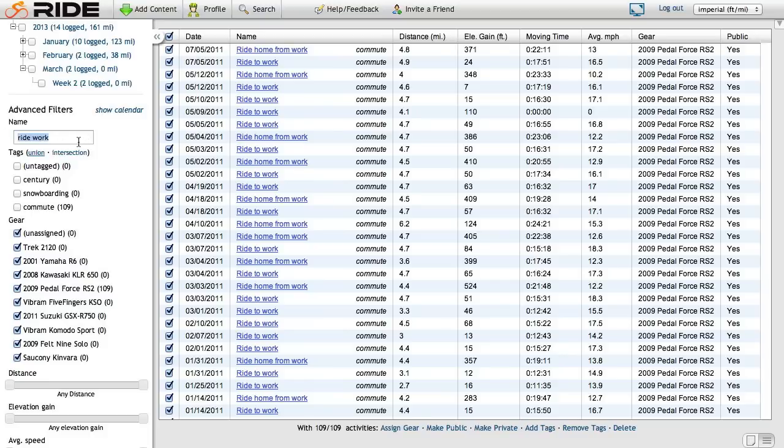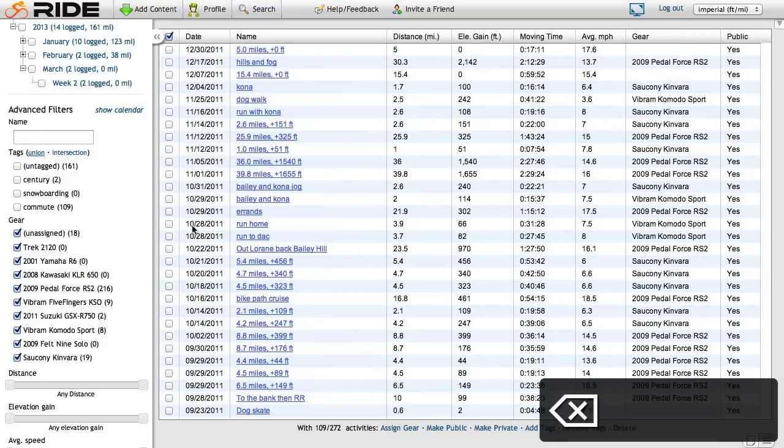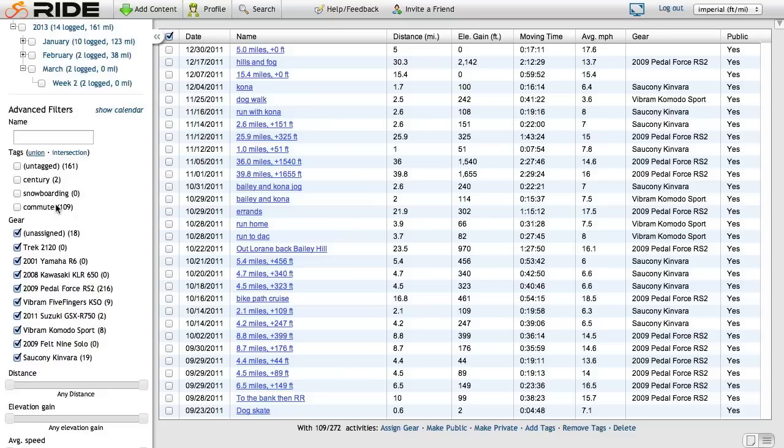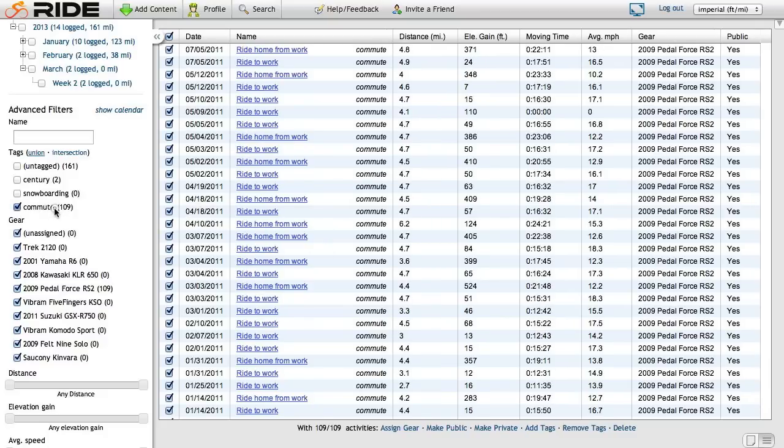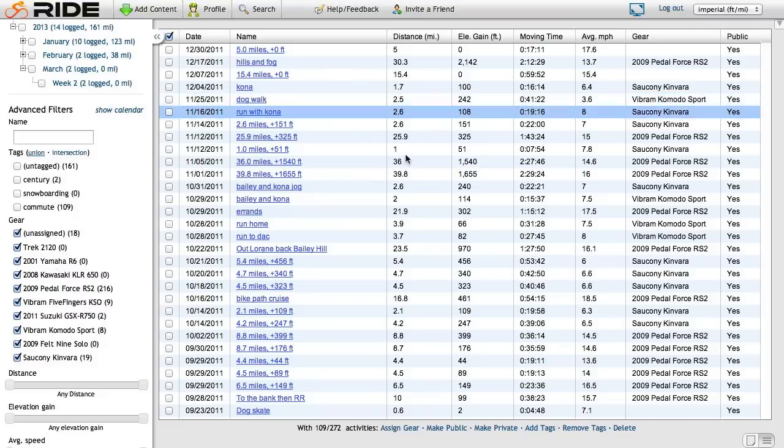So I'm going to go ahead and eliminate this ride work search. And now we're looking at all the activities again. And now I can click commute. I get the commutes. I uncheck it. I'm back to looking at everything. But I think there's more activities that are commutes. So let's look at how to find those.